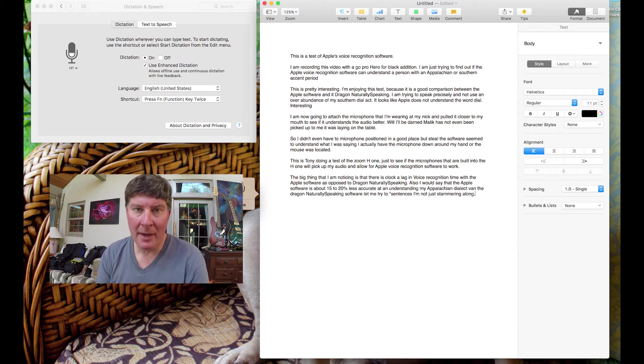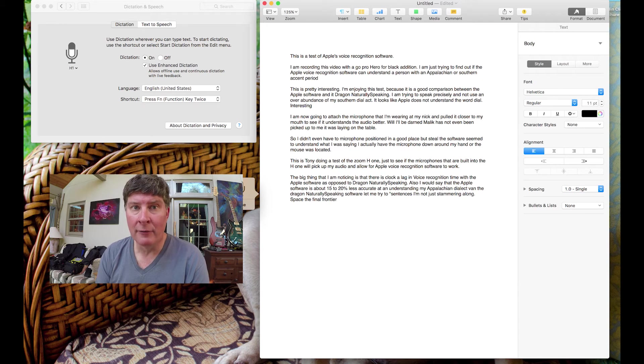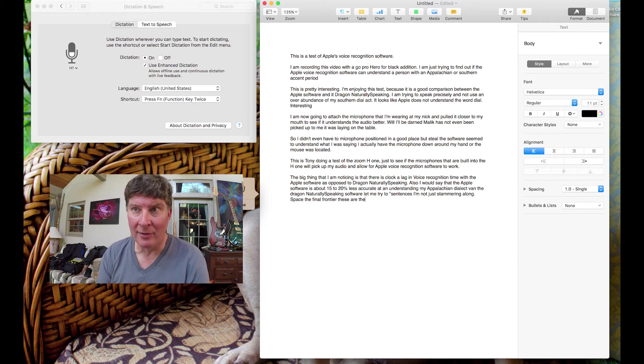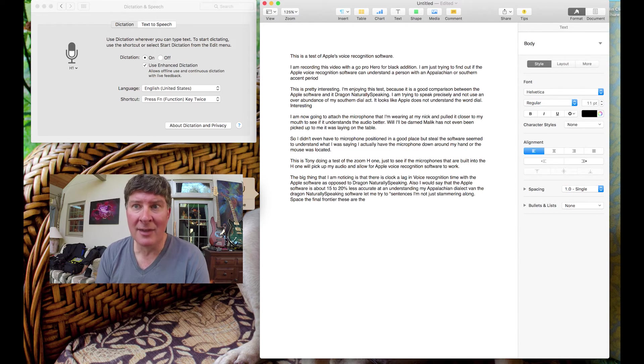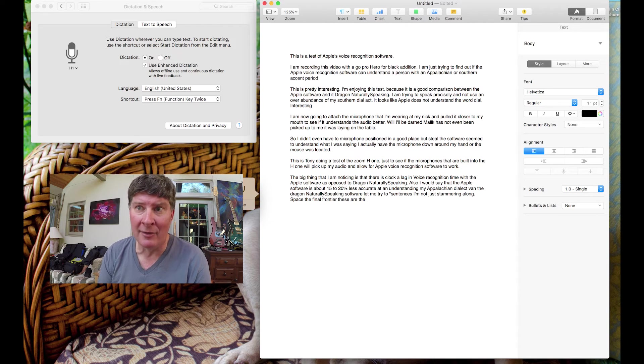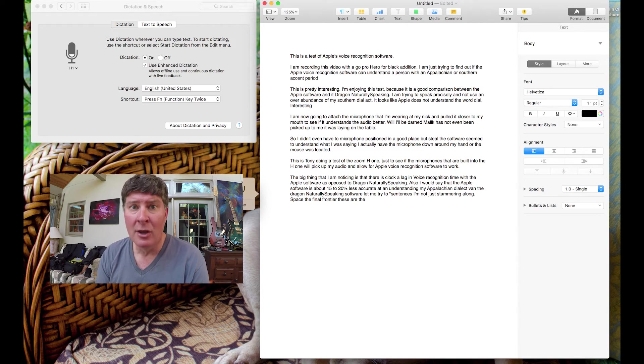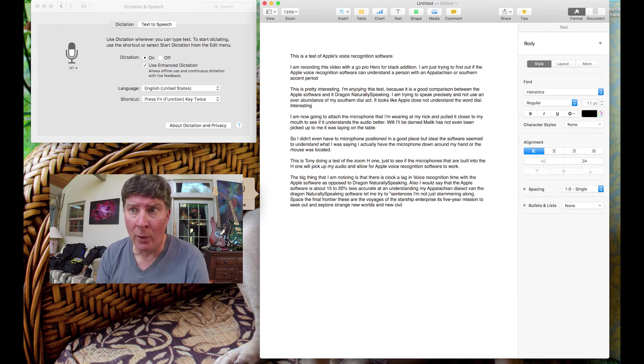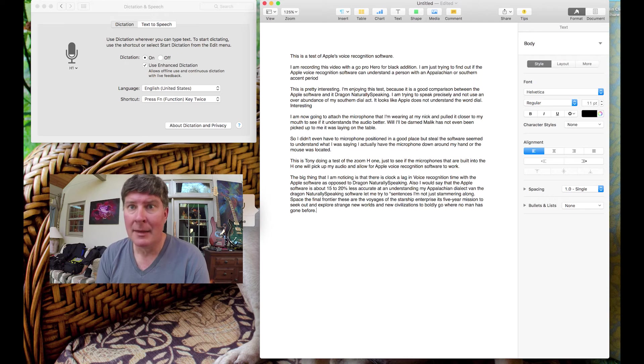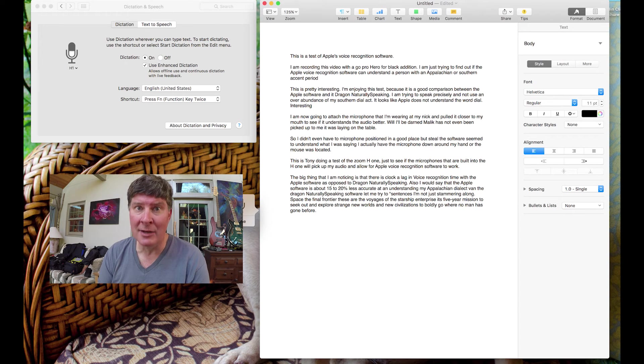Space. The final frontier. These are the voyages of the Starship Enterprise. It's five-year mission to seek out and explore strange new worlds and new civilizations to boldly go where no man has gone before. Period. So, it looks like the software did understand that.